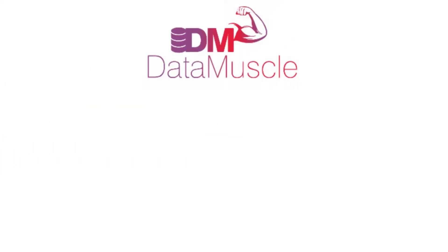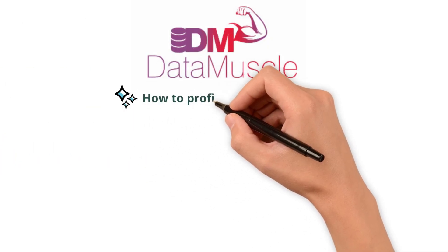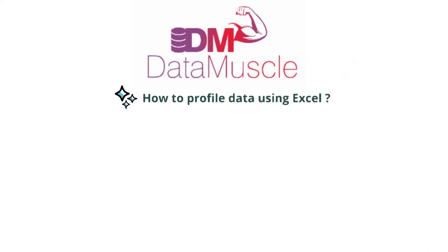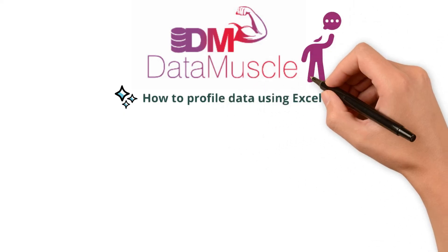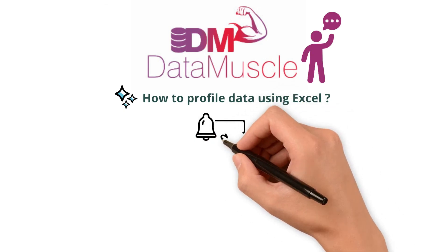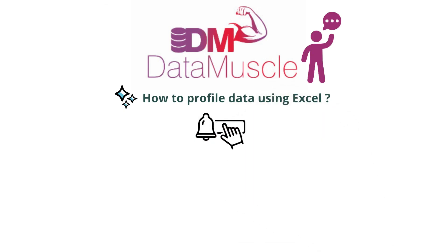In our next video, we'll dive into how to profile data using Excel. Until then, bye. Subscribe now to get notified when the next video drops.